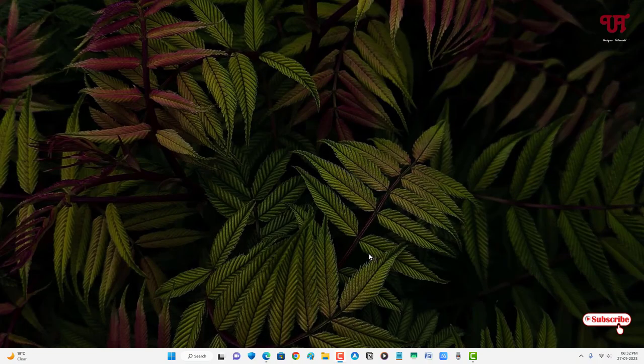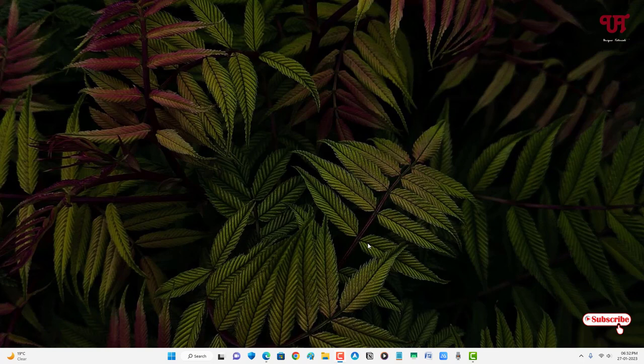Hello everyone, it's me Jebi from Unique Tutorials. Today in this video I will show you how to enable tabs in Notepad on Windows 11 running computers. So without further delay, let's begin.